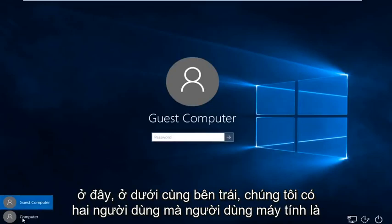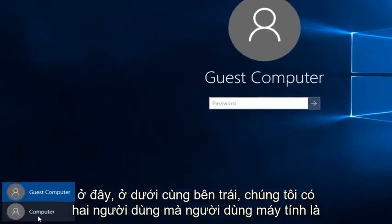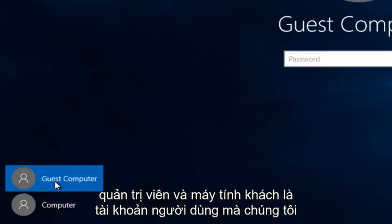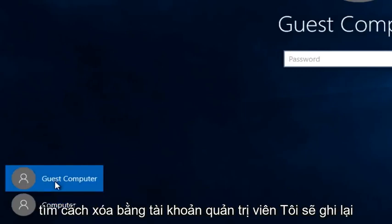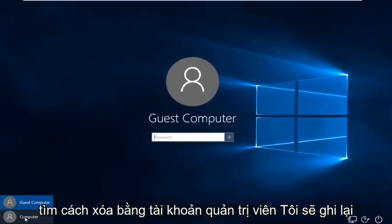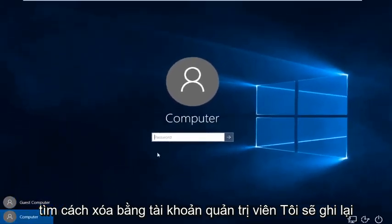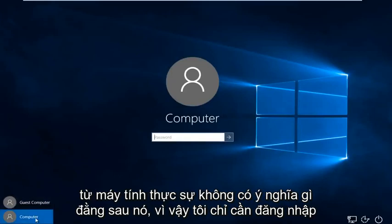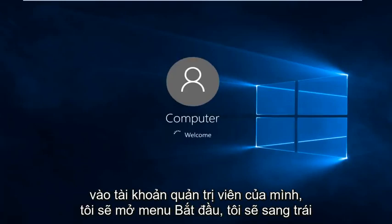We can see down here at the bottom left we have two users. The computer user is the administrator and the guest computer — that is the user account that we are looking to delete. Using the administrator account, I'm going to log on to the computer. It just happens to be that these users are both named with the word computer, there's no meaning behind it. So I'm just going to sign in to my administrator account.